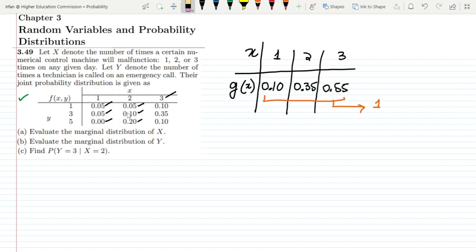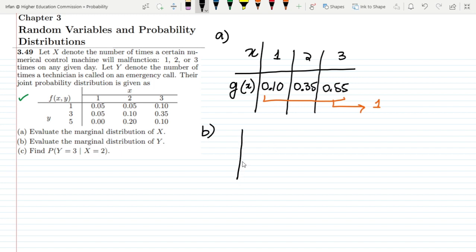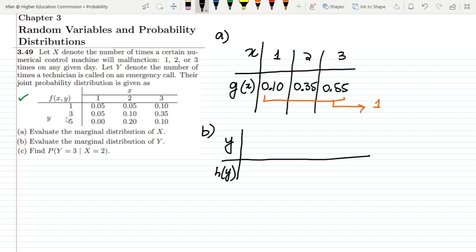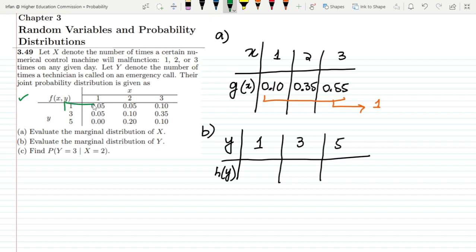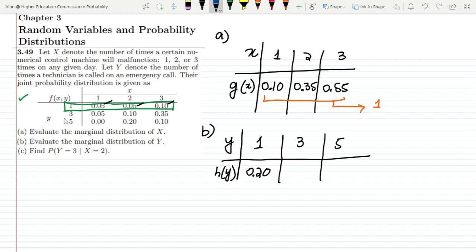Now moving to Part B — the marginal distribution of Y. I set up a table with Y and its marginal distribution h(Y). The values of Y are 1, 3, and 5. To find the marginal distribution at each value, I add the corresponding column entries. For Y equal to 1, adding 0.05, 0.05, 0.05, and 0.10 gives 0.20.